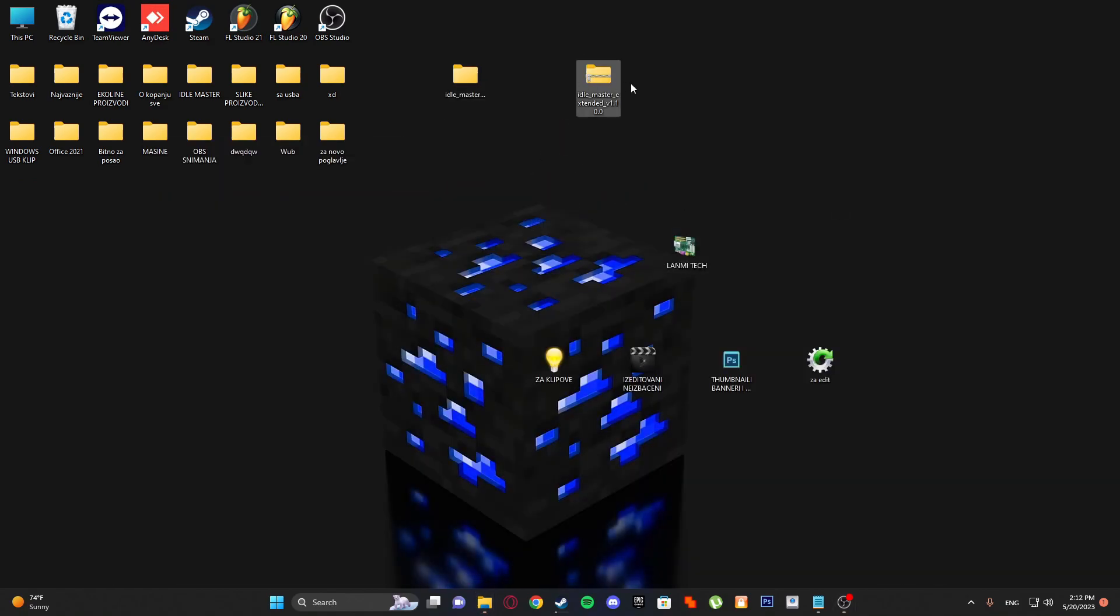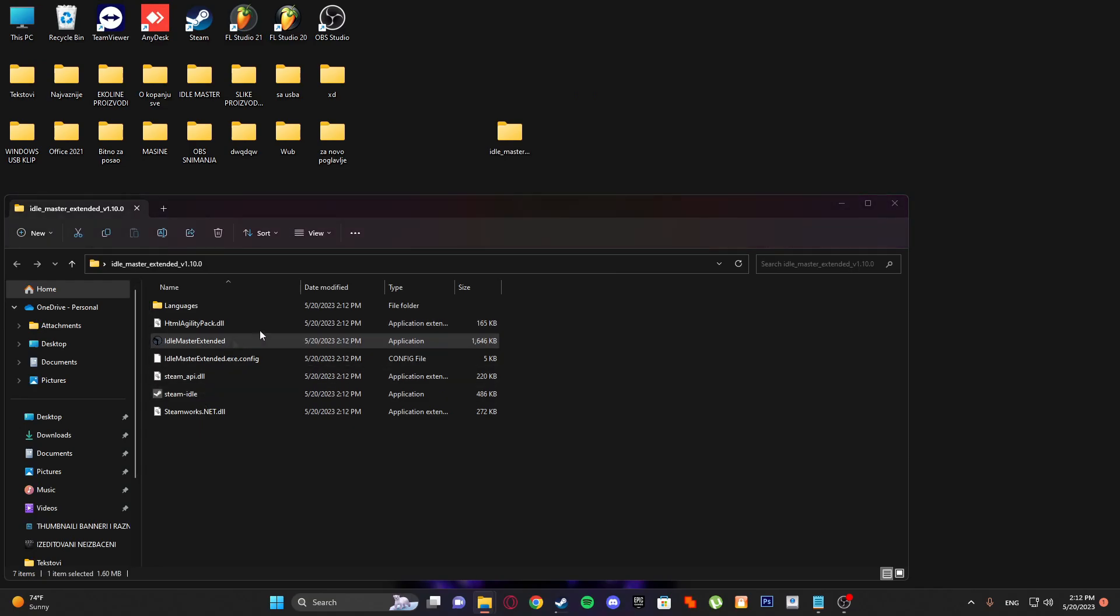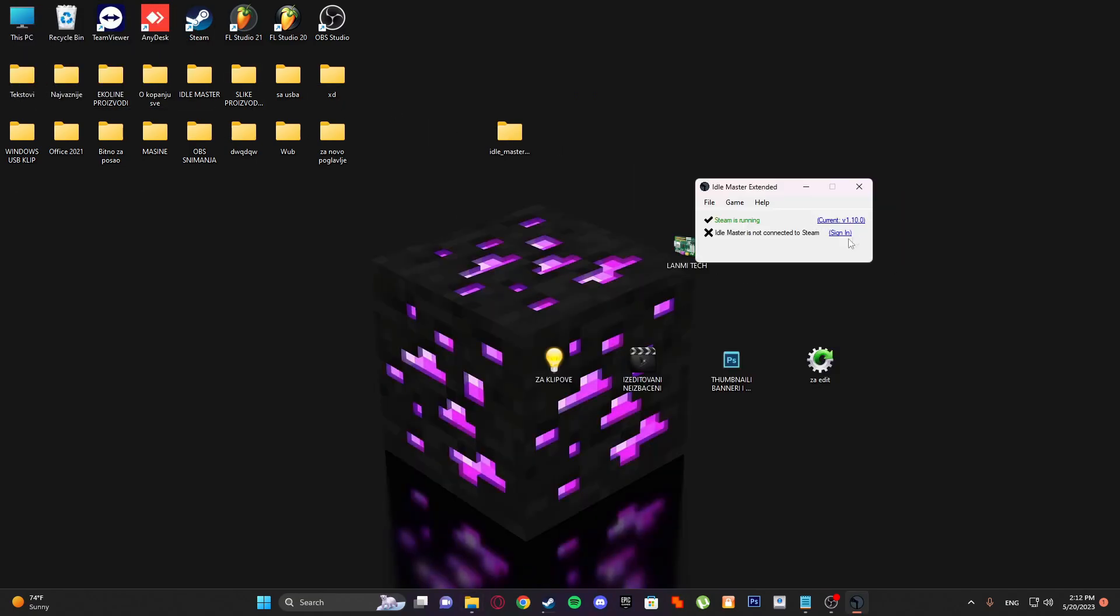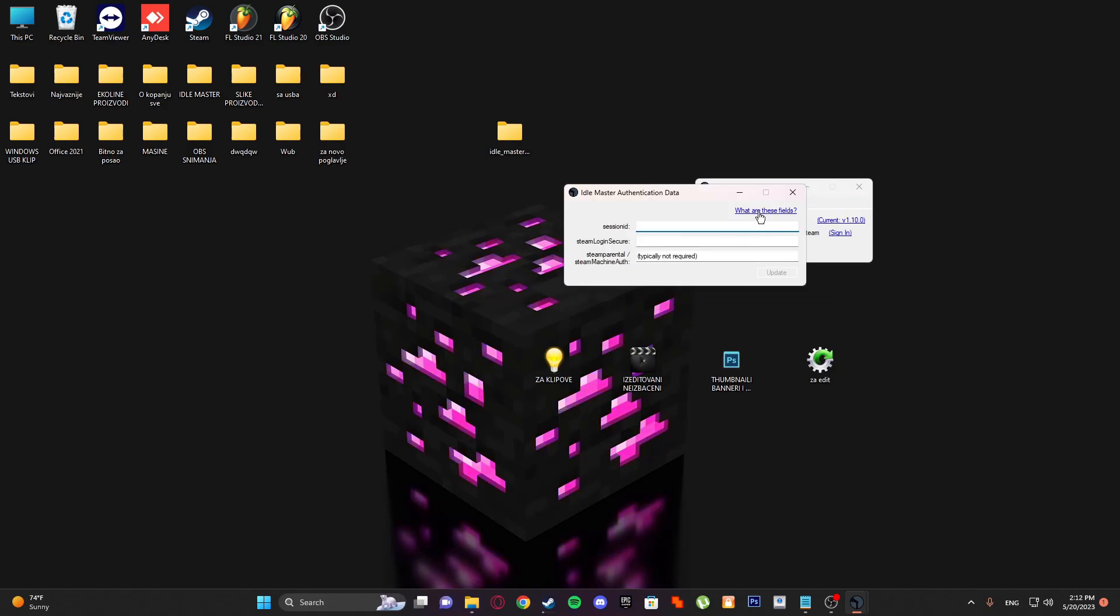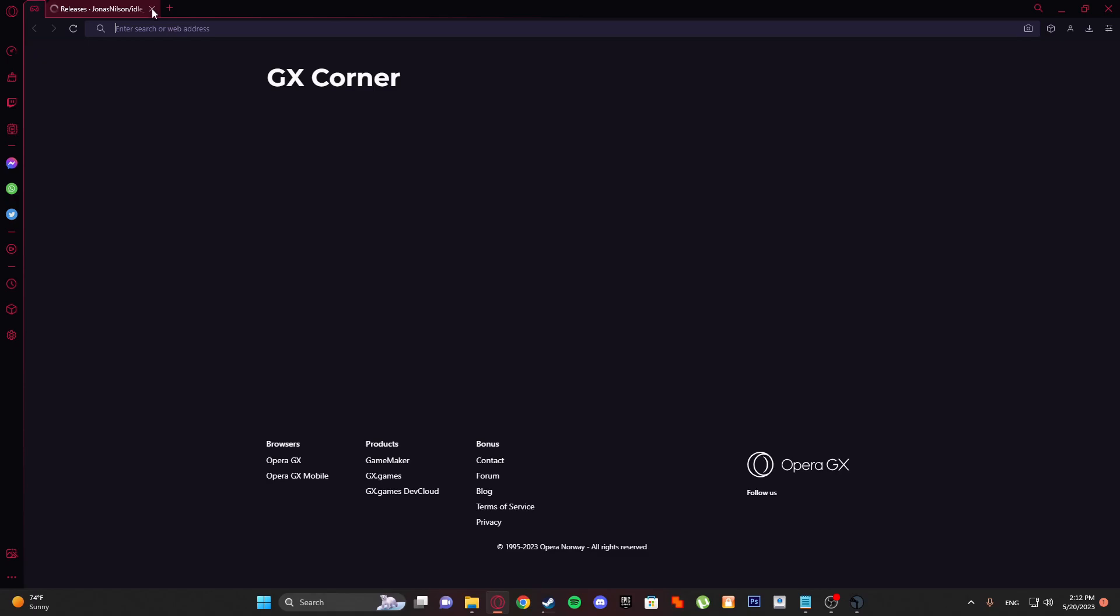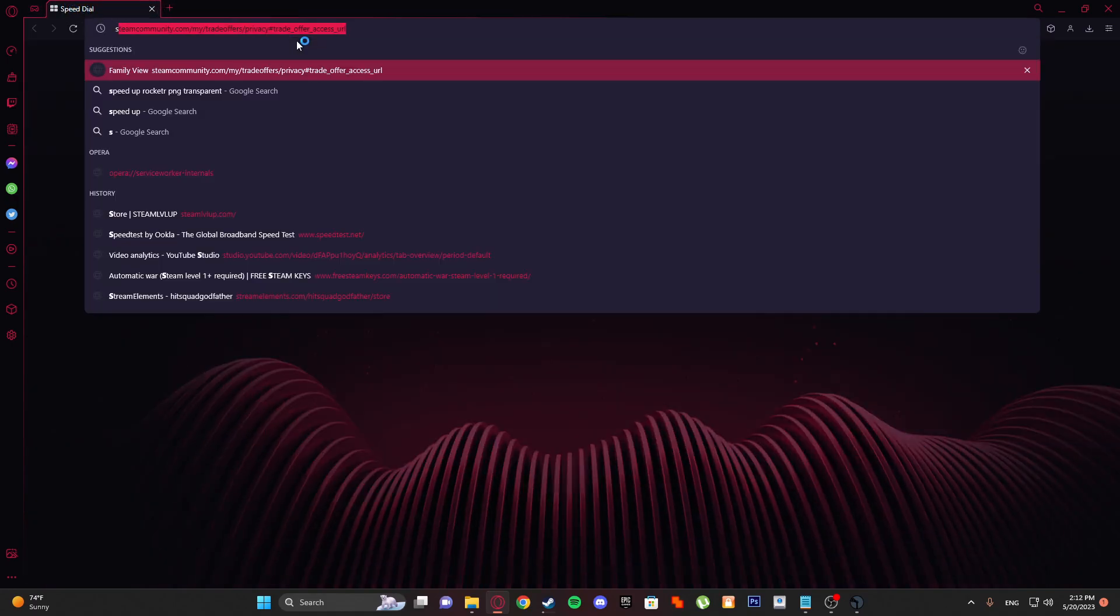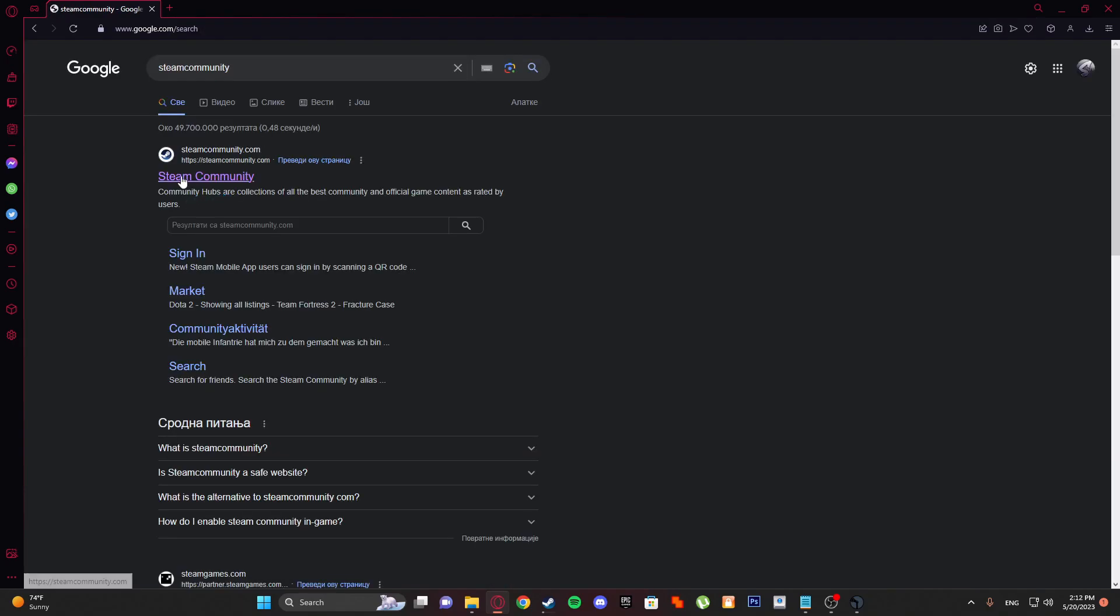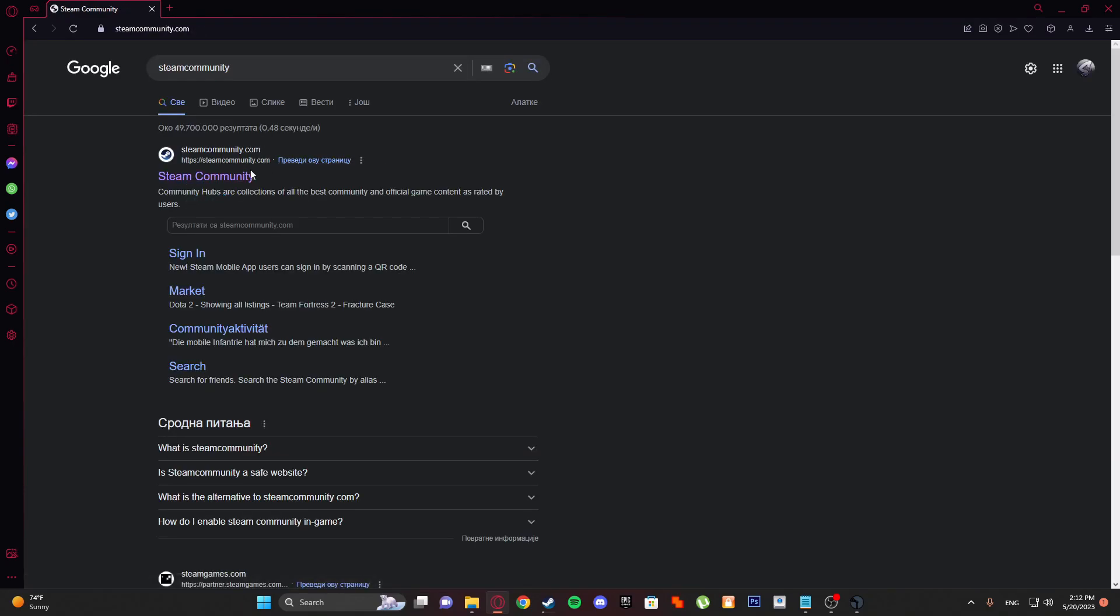Put it here. Now you can delete this and open Idle Master Extended. So how to sign in - what are these fields? I'm gonna show you, but that is critical information which can cost my account to get hacked, so I'm not gonna show you exactly my things, but I'm gonna show you what to do.